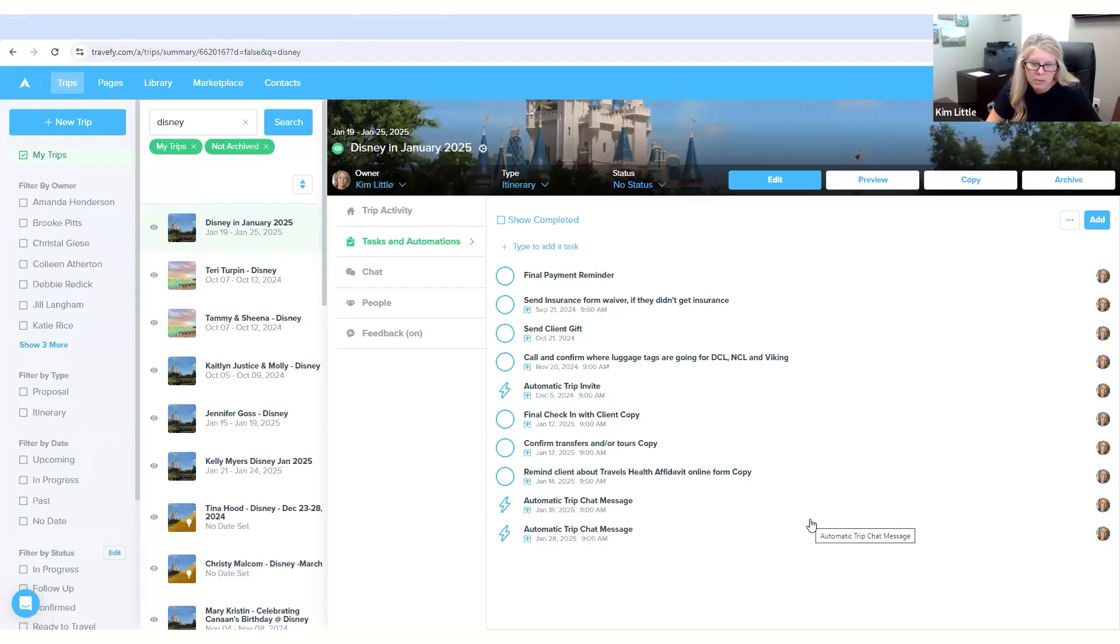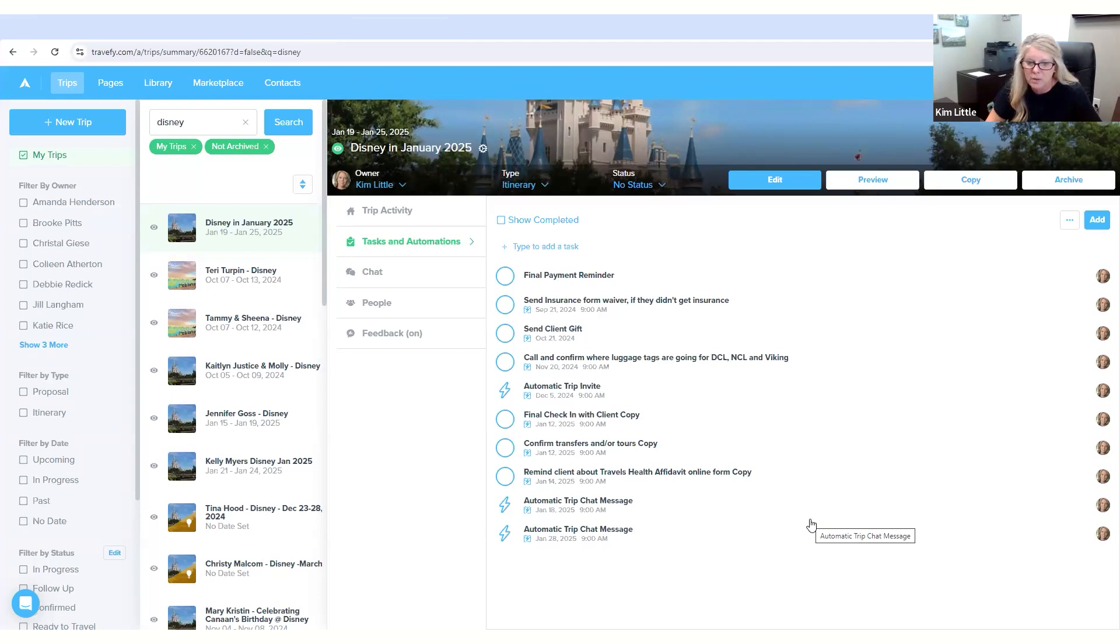So tasks and automations is just so great to have as a reminder, whether you work a full-time job or do this full-time as a travel agent, to keep you organized and help keep your clients organized.